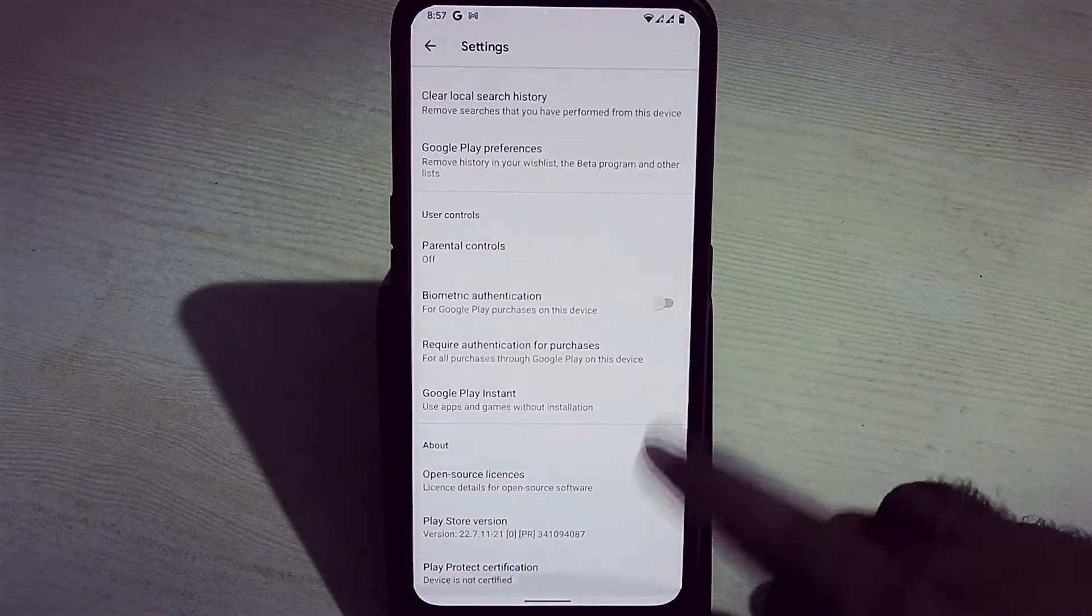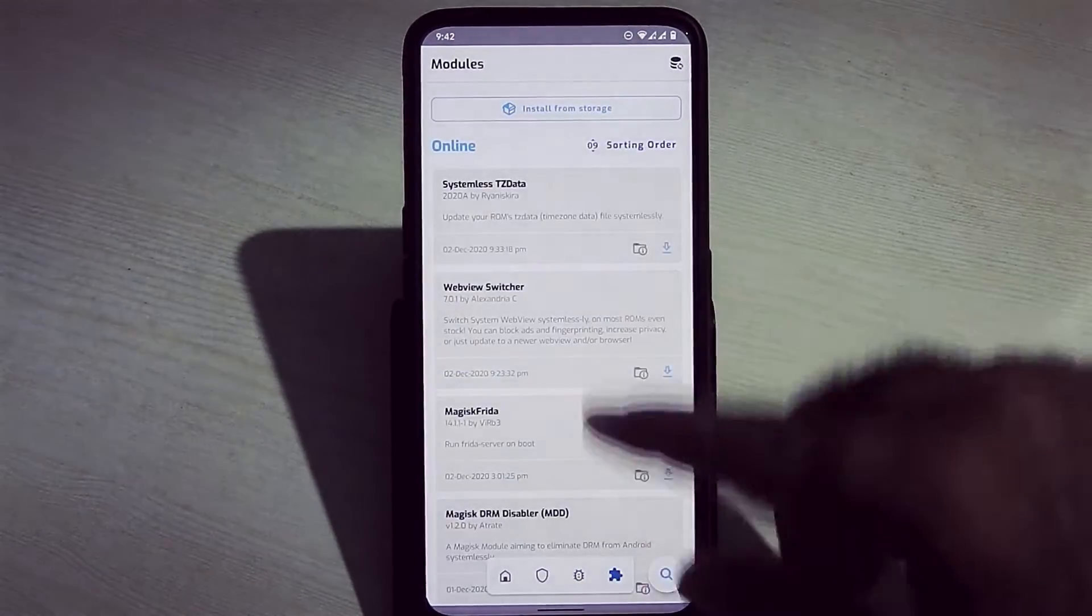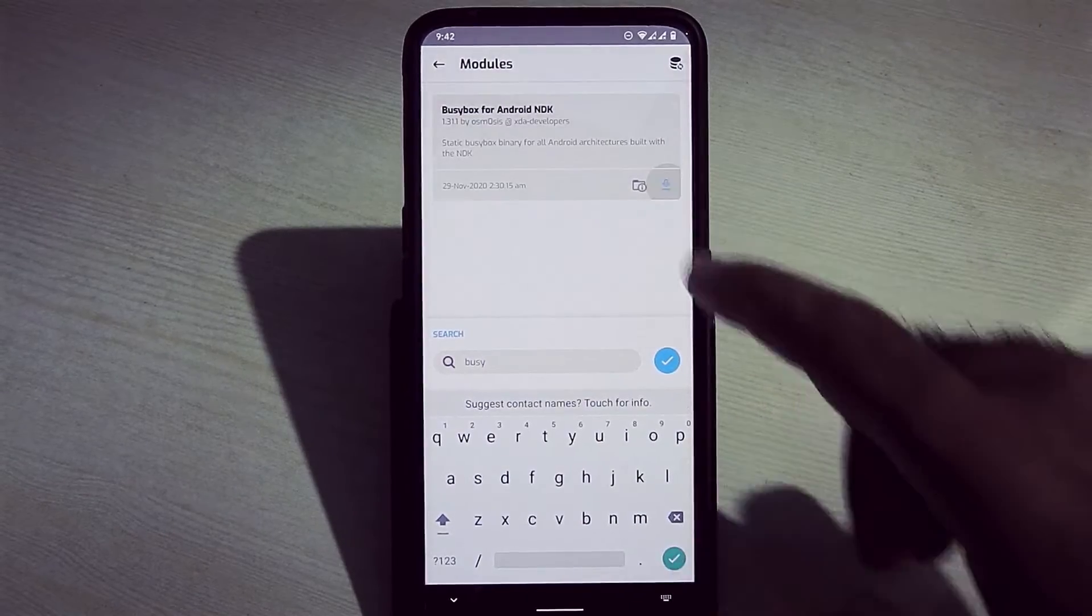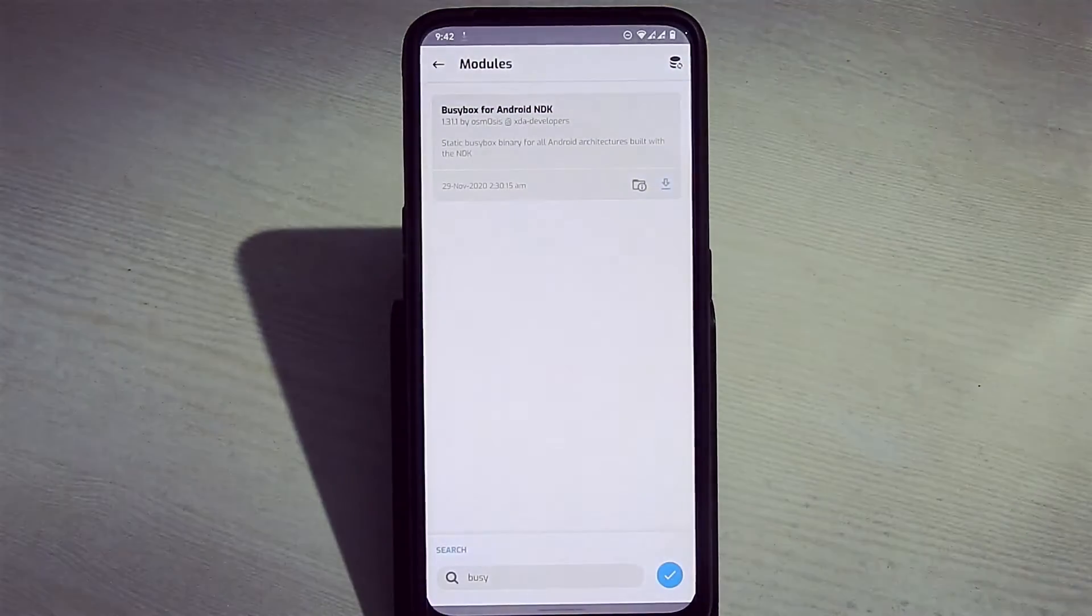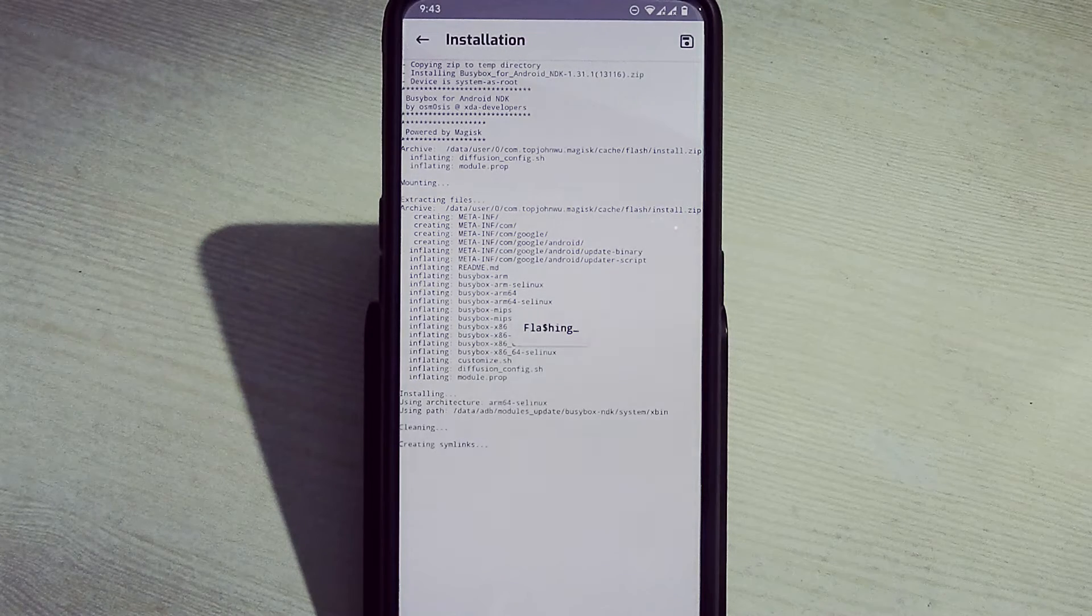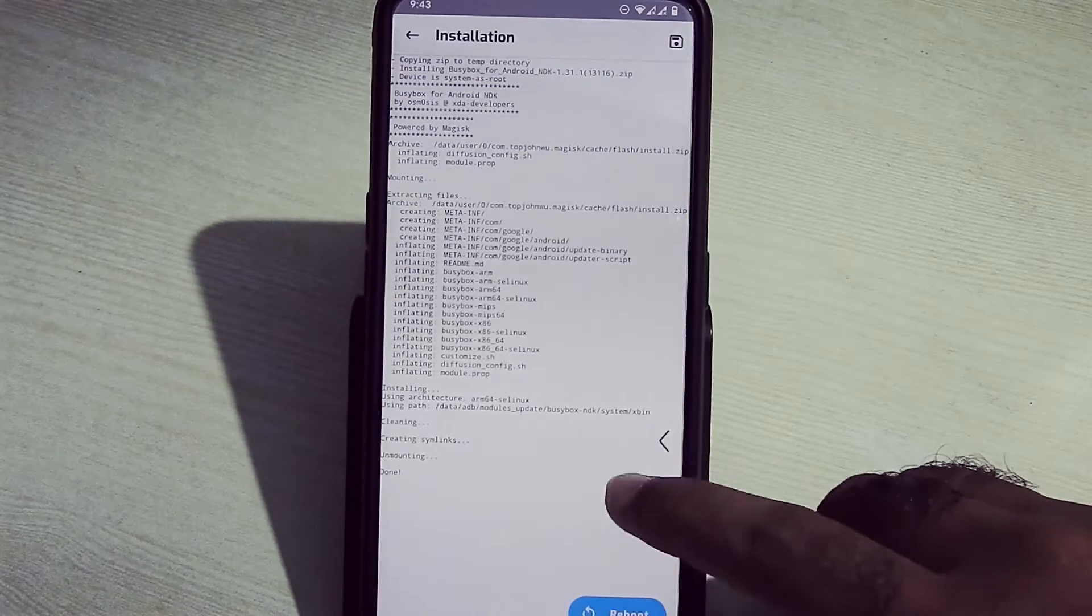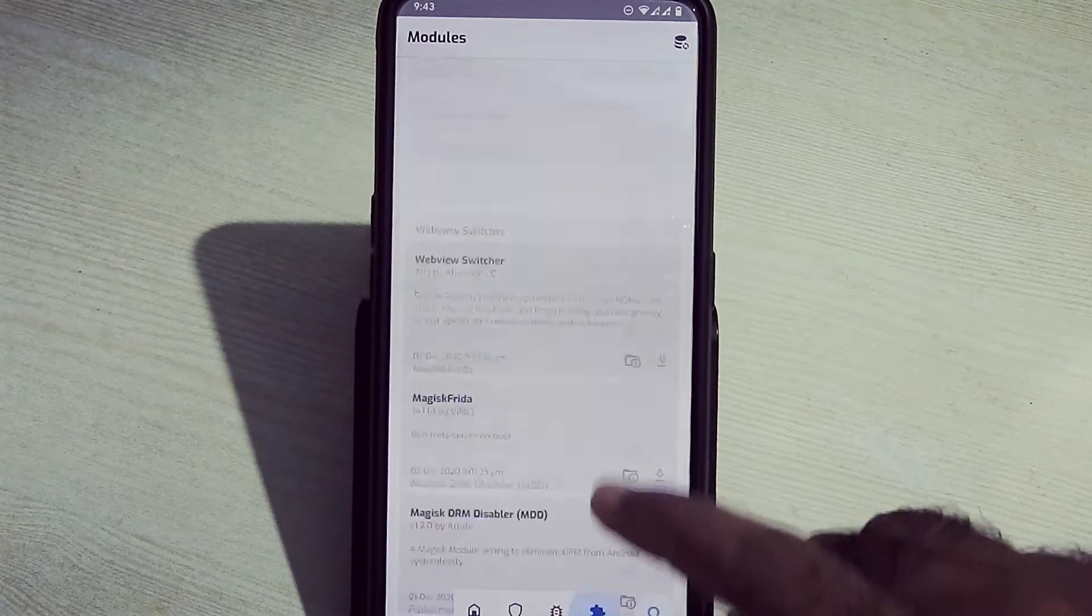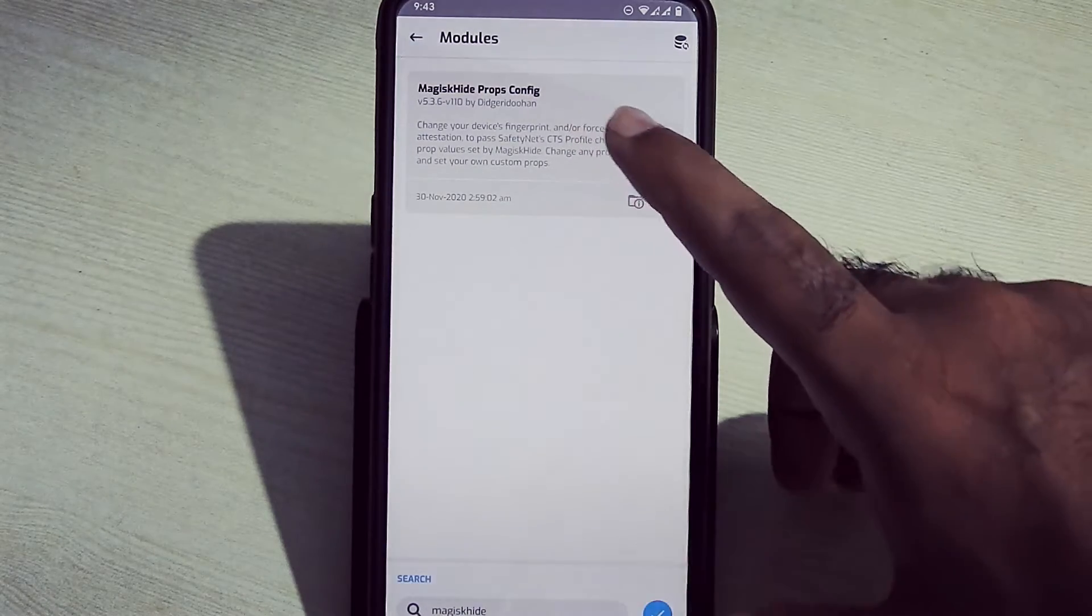Let's go into Magisk Manager and go into modules. Here, install BusyBox module. Go back.